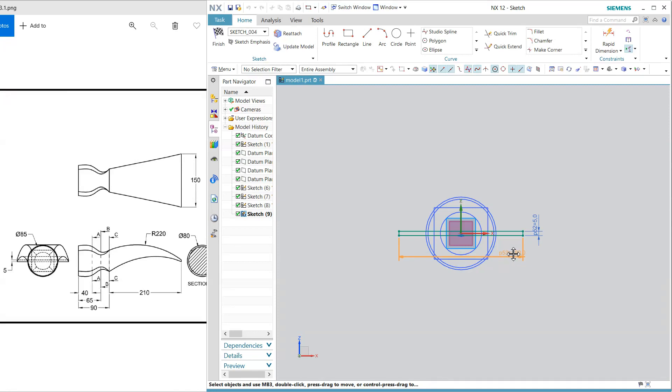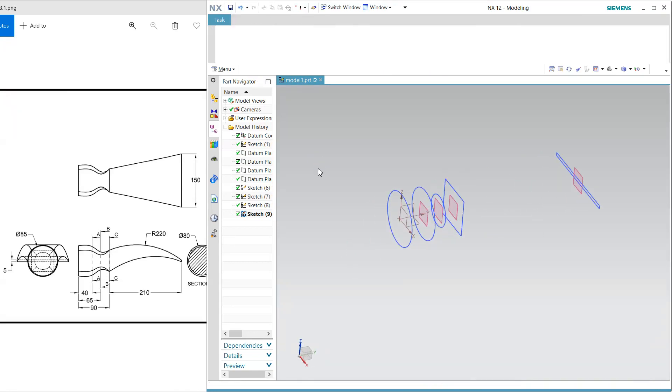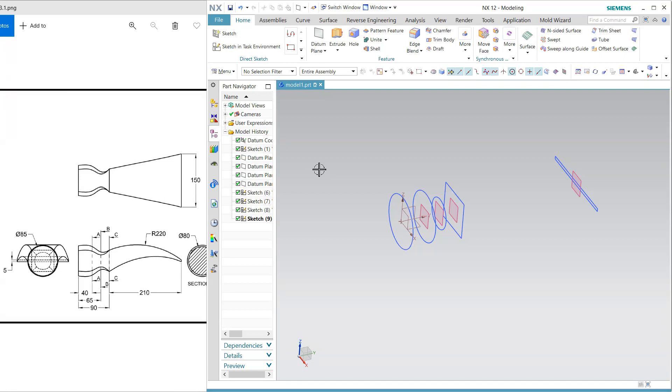Now I am going to match this so I am going to use through curve.